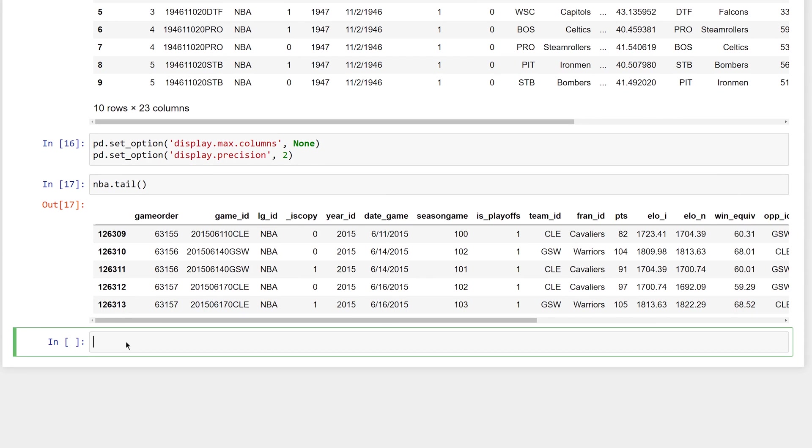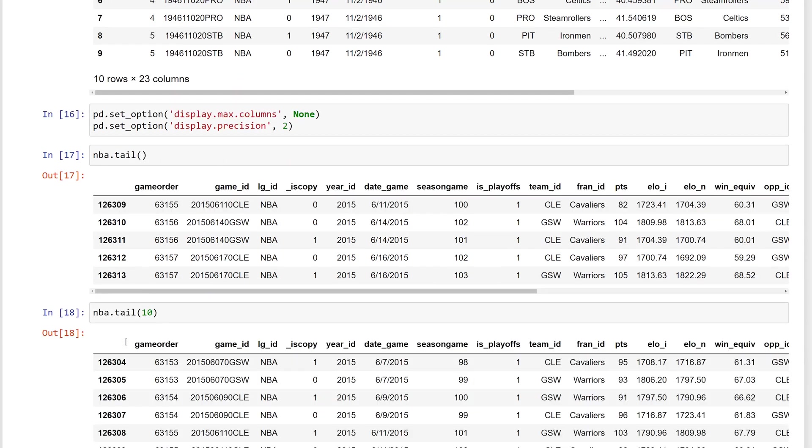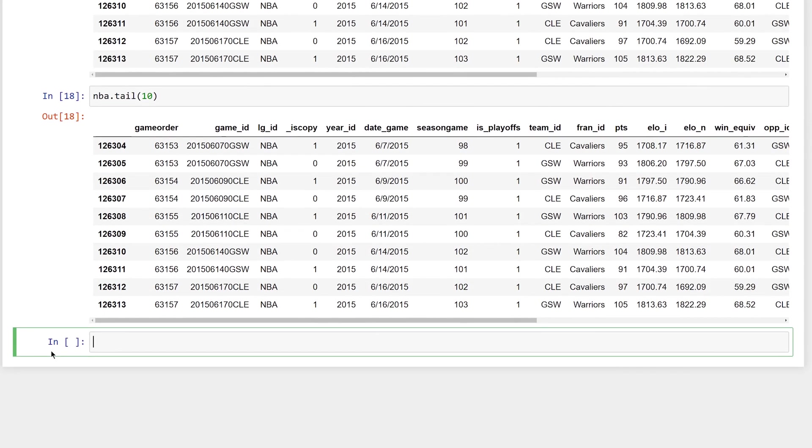You can see pandas has applied the formatting. Also, you can get a specific number of rows using tail, the same as with head, to get the last 10 rows past the value 10 to the function tail. In the next lesson, you'll start to explore your data using the statistics methods supplied by the data frame.